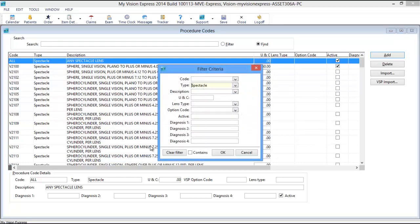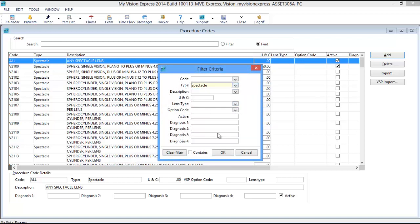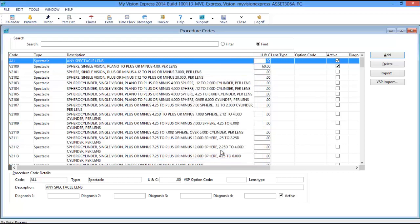In the Type drop-down, ensure that Spectacle is selected, and then click the OK button. This will allow you to view only the VSP codes which apply to Spectacle Lenses.